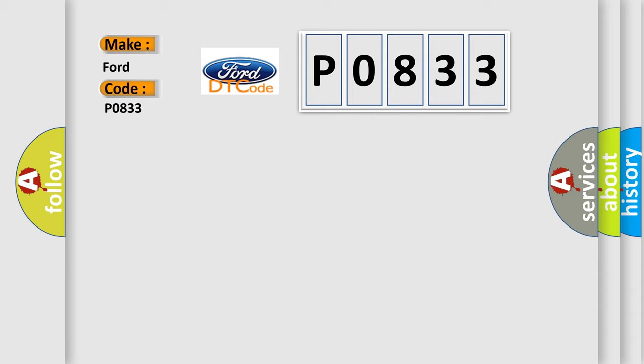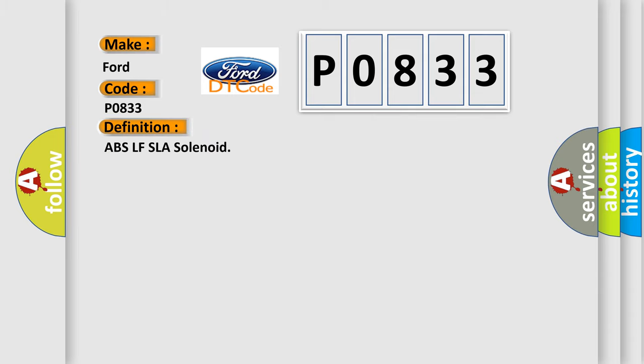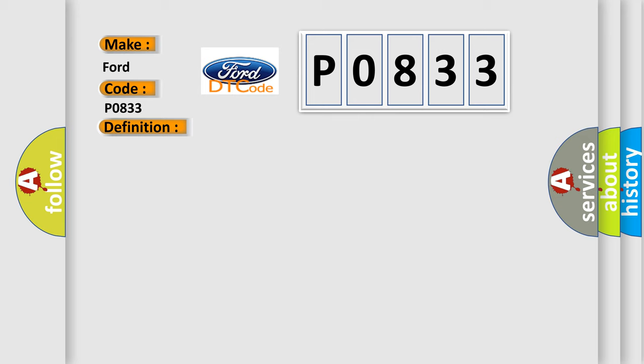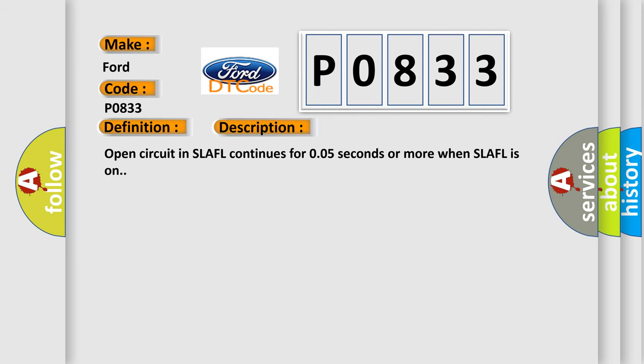The basic definition is ABS LFSLA solenoid. And now this is a short description of this DTC code: Open circuit in SLAFL continues for 0.05 seconds or more when SLAFL is on.